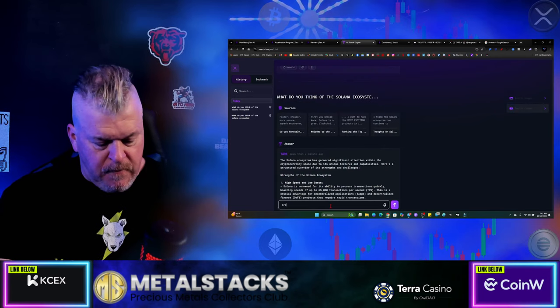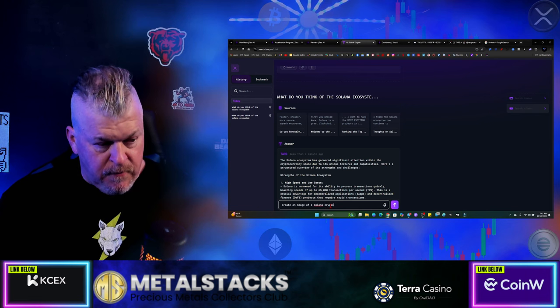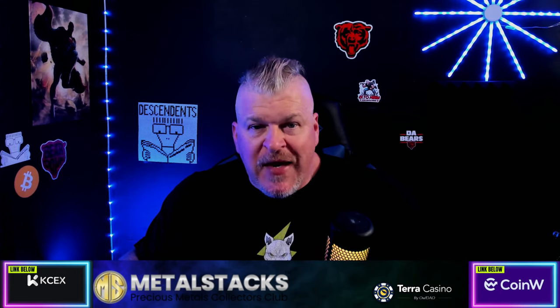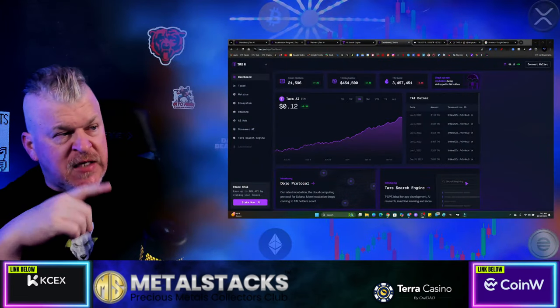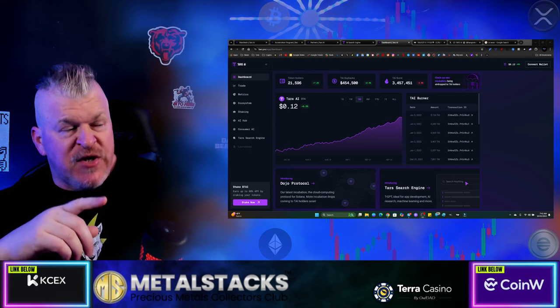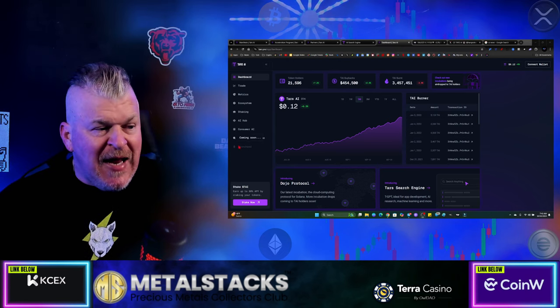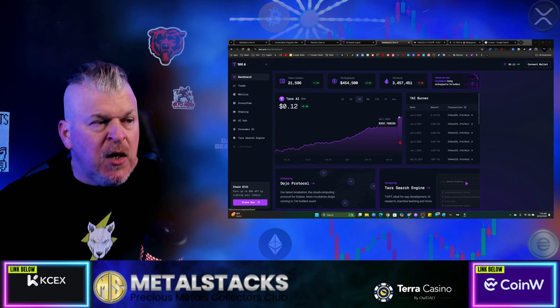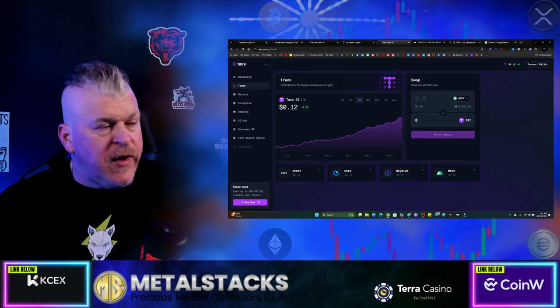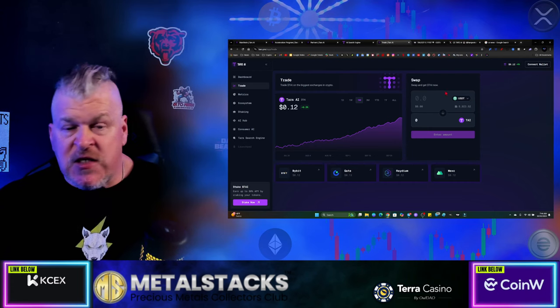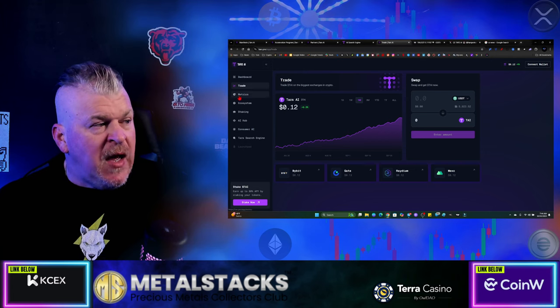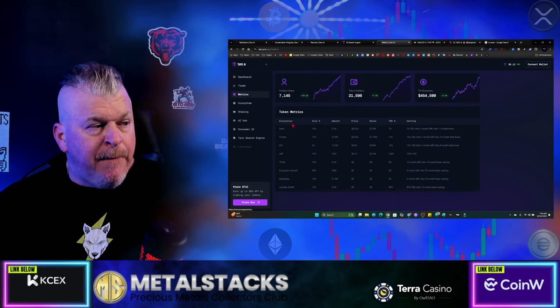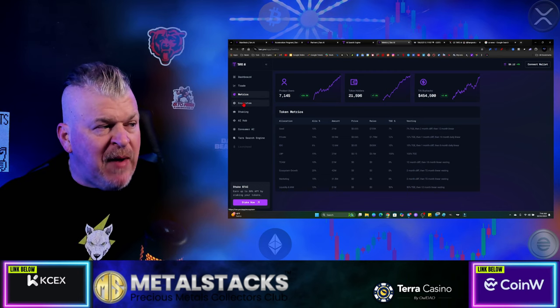So, I know what you're saying to yourself right now. Cool story, but how do I track it? Well, I've got that answer for you as well. Introducing the TARS AI dashboard tells you how many holders there are, how much they've done in buybacks, how many TAI have been burnt so far, and what the current price is, and how it has been trending during this period of time. Now, if you go to the next tab down, you can trade TARS. They do have a swap that's been integrated into their ecosystem here. The metrics right here will tell you how much vesting there is, what you need to know, everything you need to know about this.